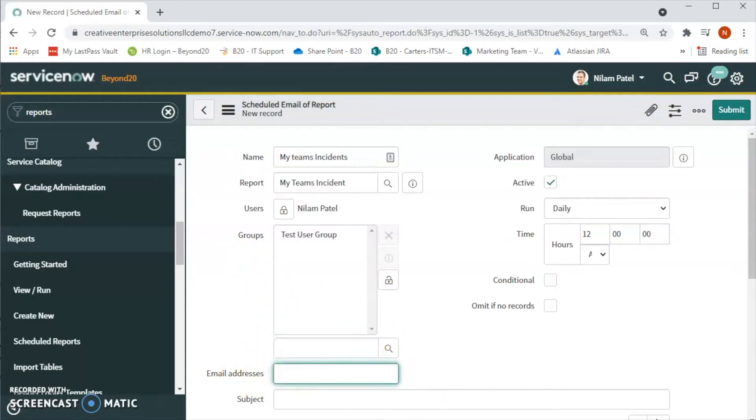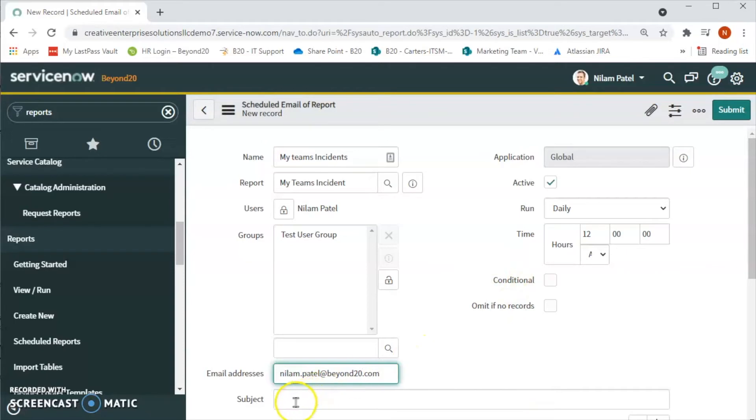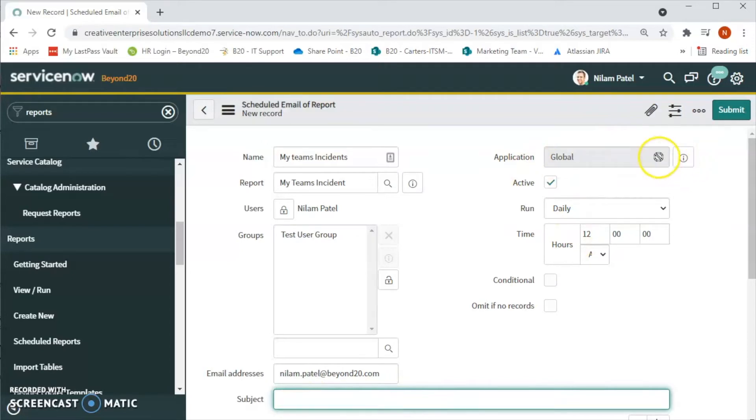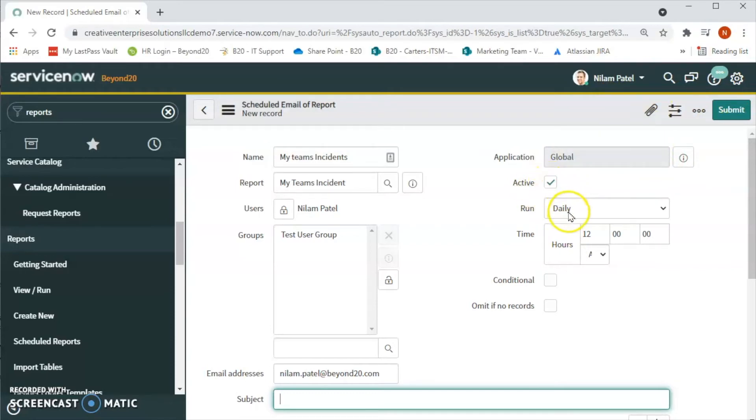We can also add email, so neelam.patel@beyond20.com. This is my email. We can also add the subject line if you want, and then application we will keep it global or else we can select the application based on the requirement.